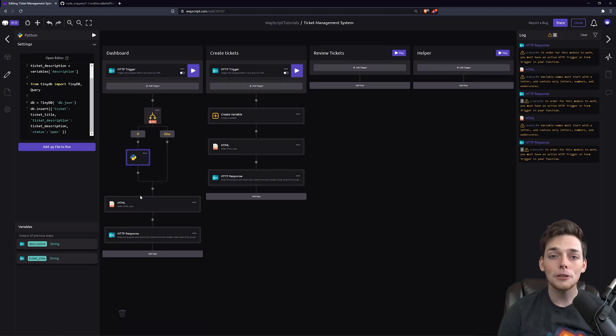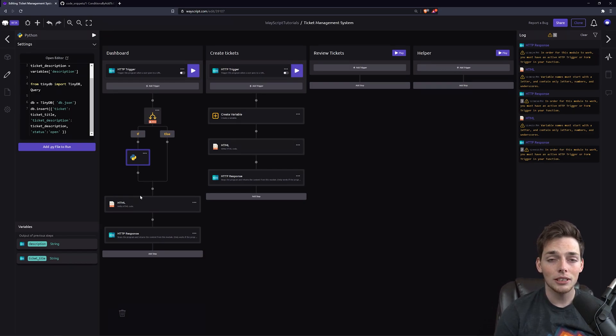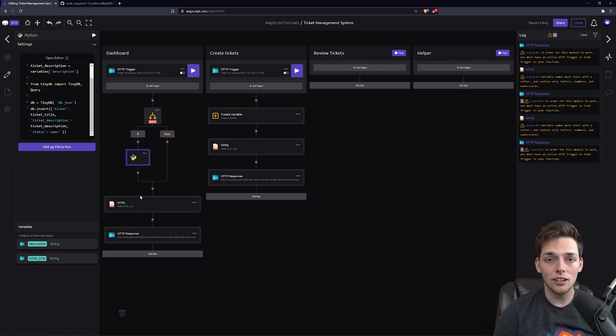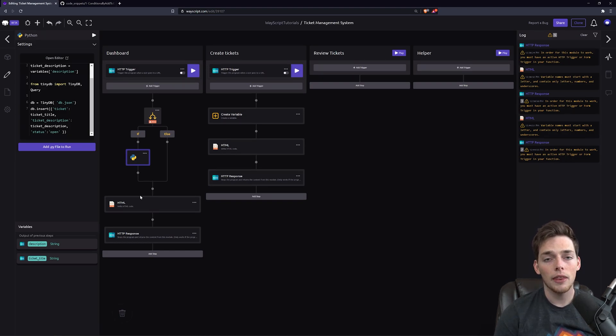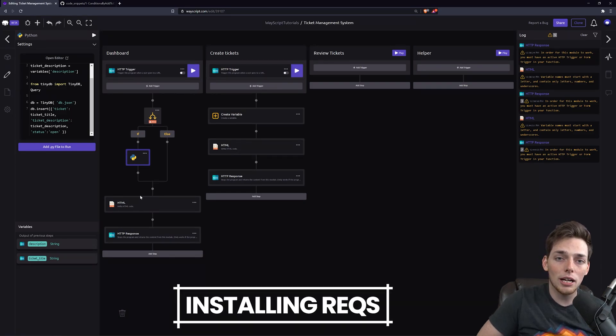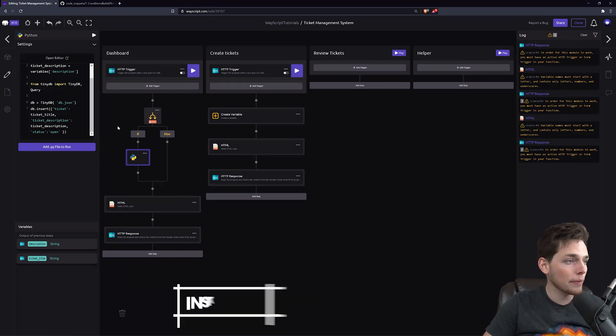But we now have two new objectives that we need to do since that Python step needs a library that isn't already imported on WayScript by default, and we need that file. Let's take a look at how we can import libraries that aren't installed by default already.